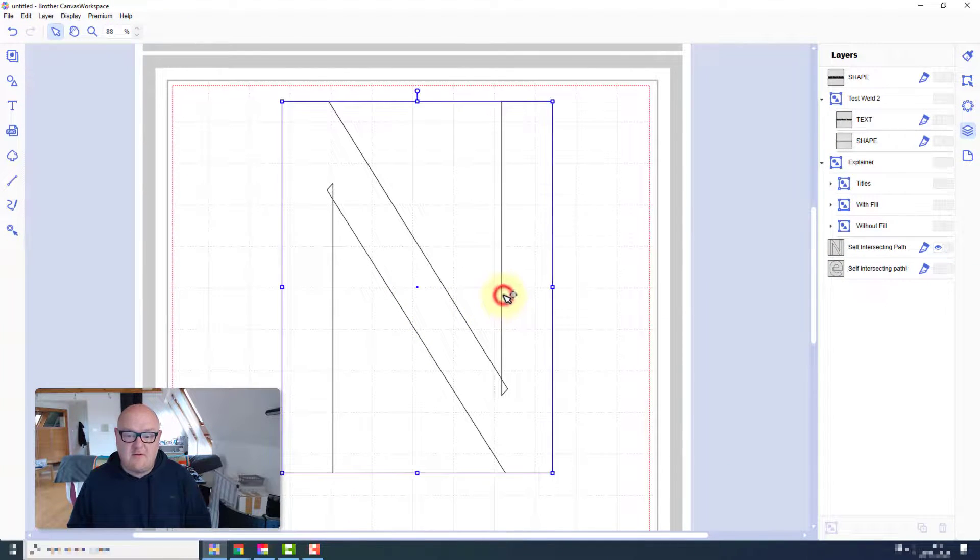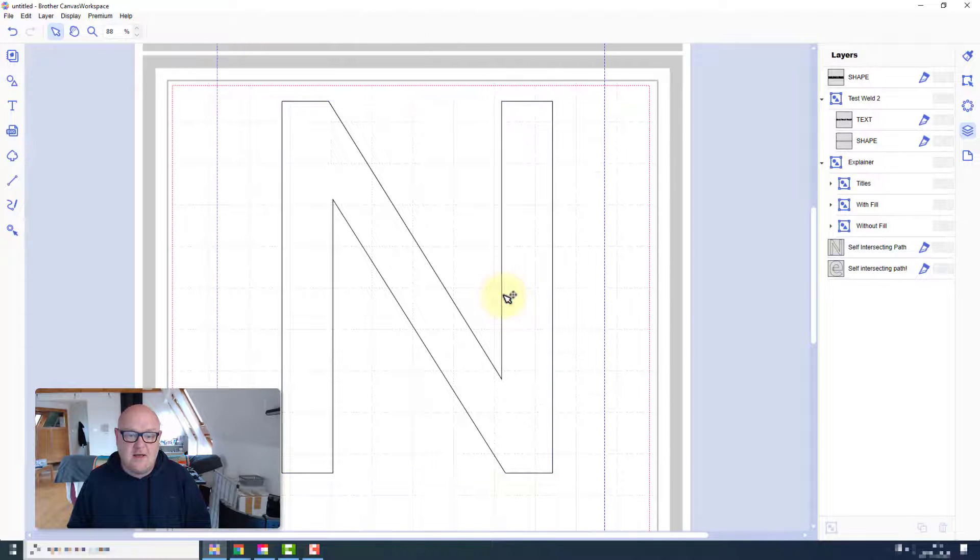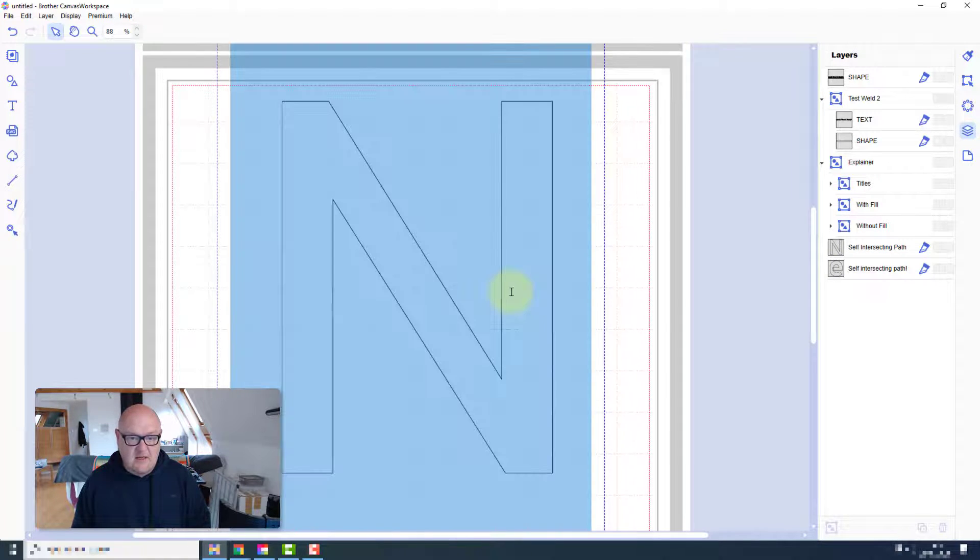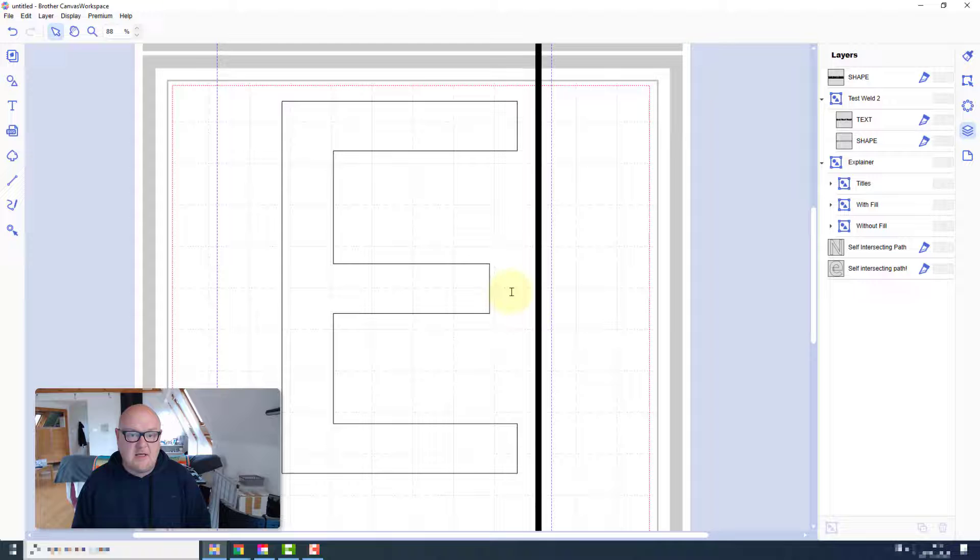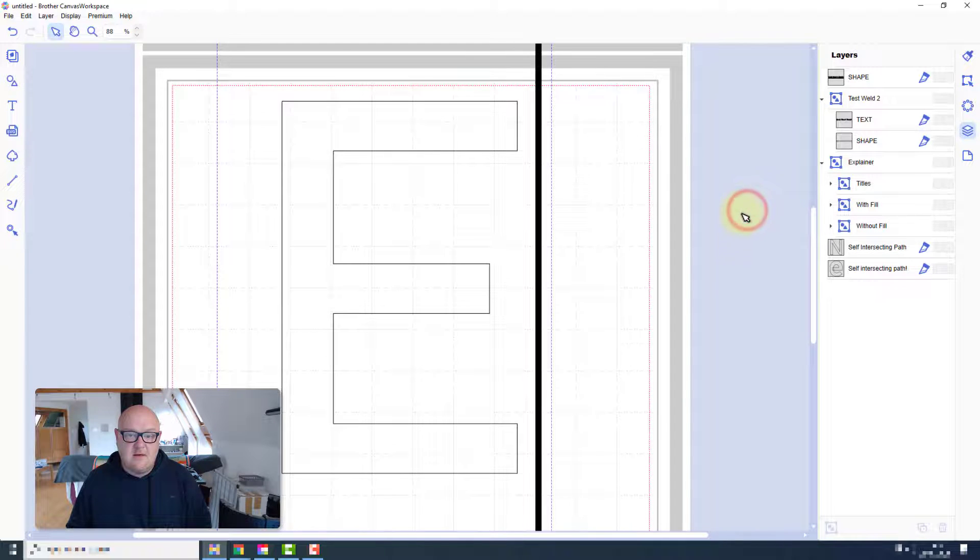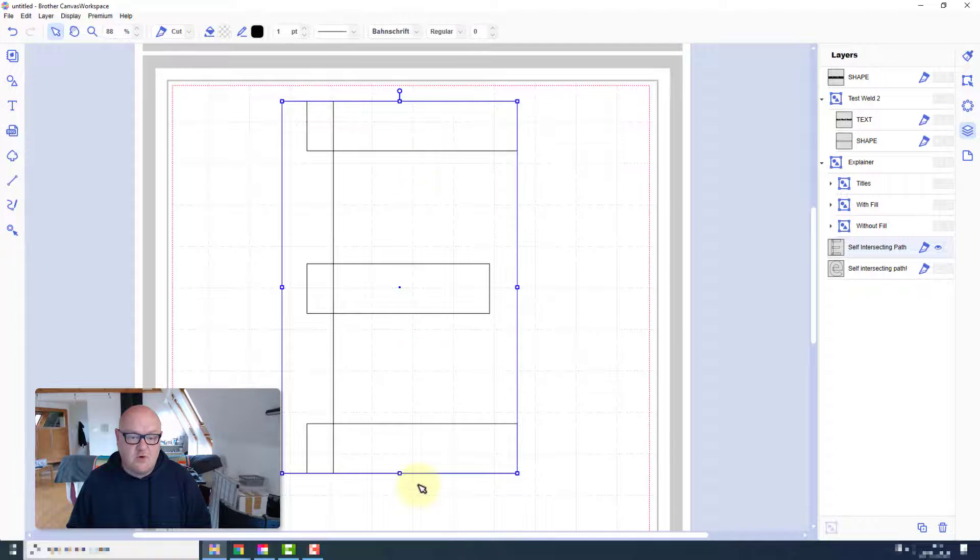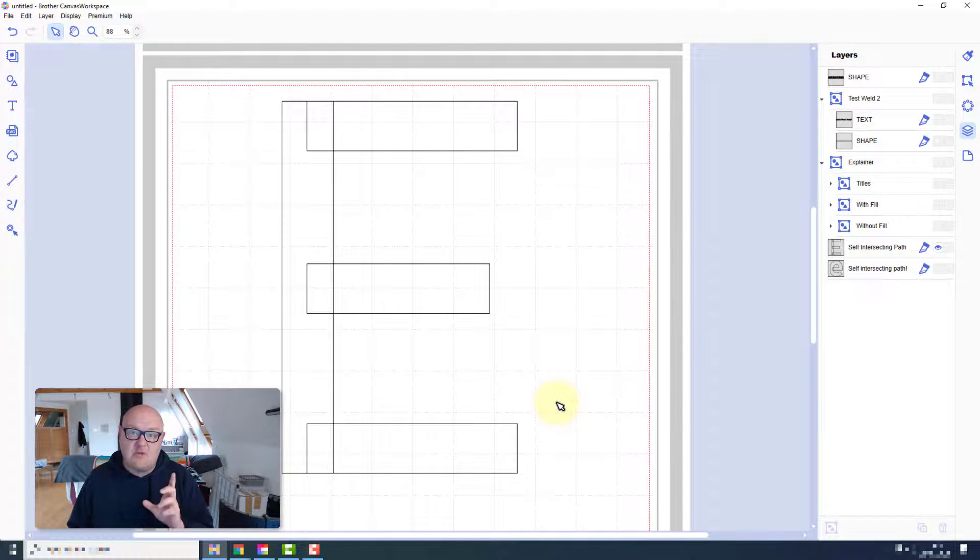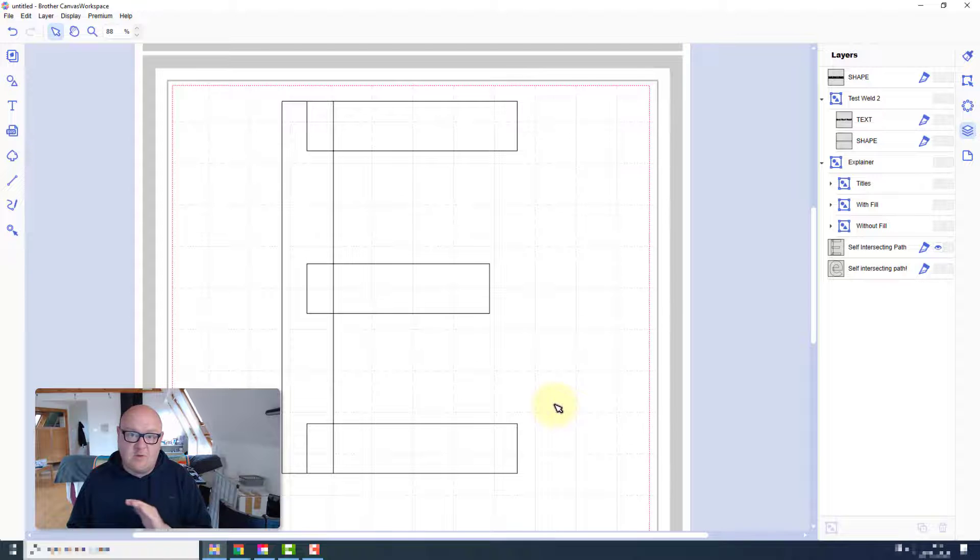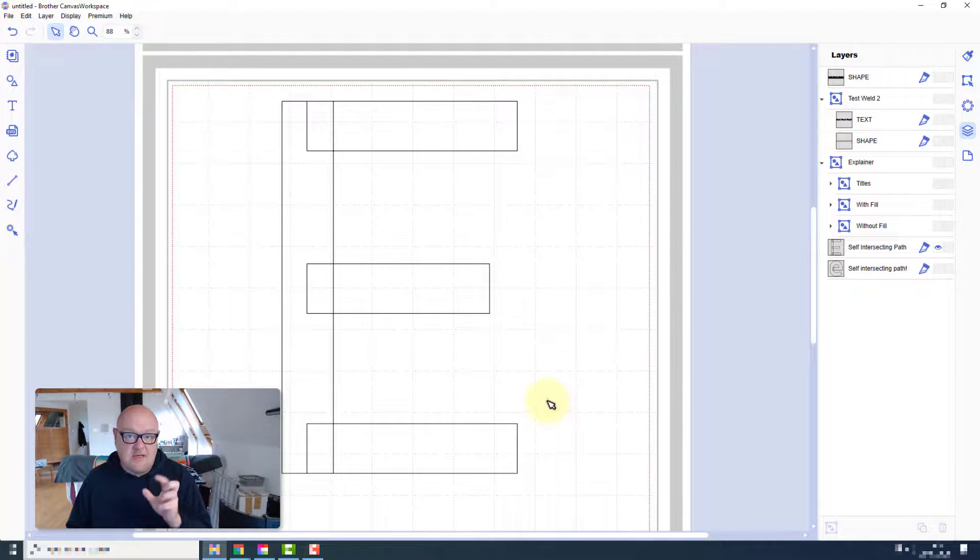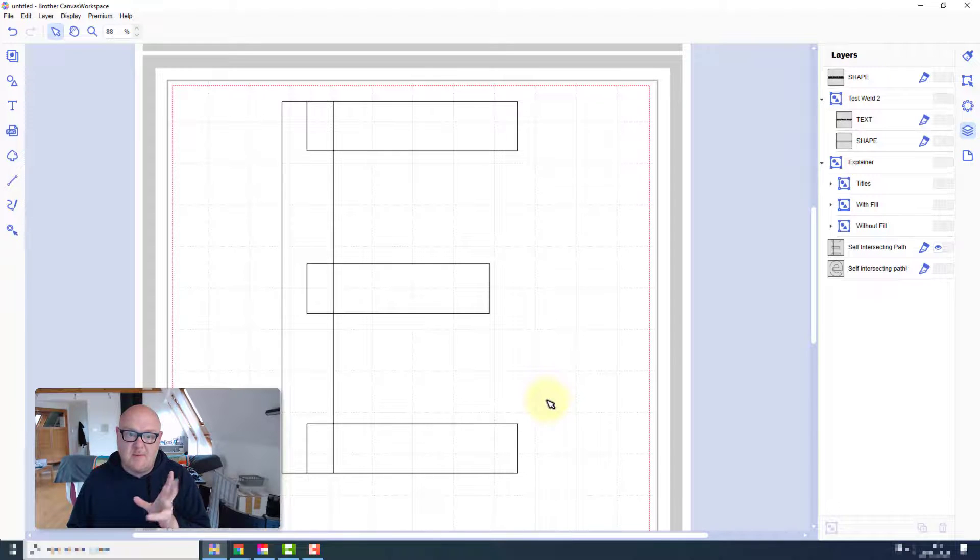Now that's not all characters. For example, if I select this and change it to a capital 'E'. In this case it's actually made up of four shapes. So Canvas Workspace would actually be able to weld this one without a problem. It's just where you have those intersecting paths and that's why that error code is coming up.